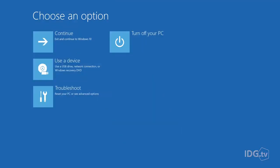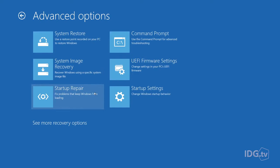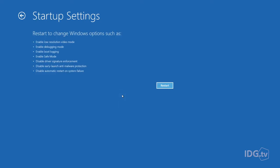Alright, here we go. You've got a full screen menu and you're going to click Troubleshoot, then Advanced Options, and then Startup Settings. Here, you're going to hit the Restart button again.